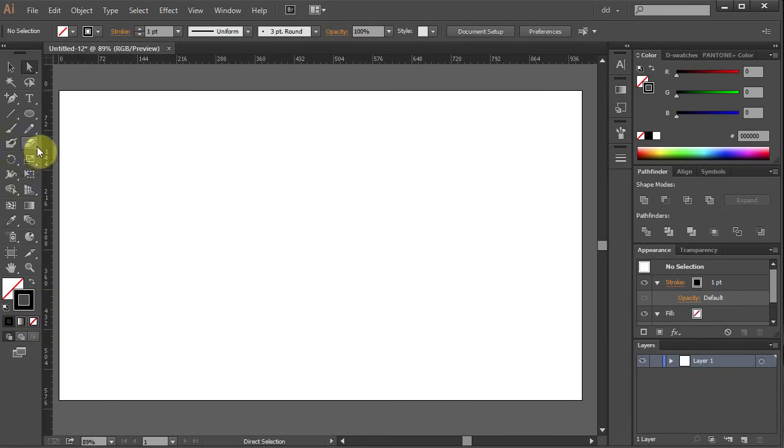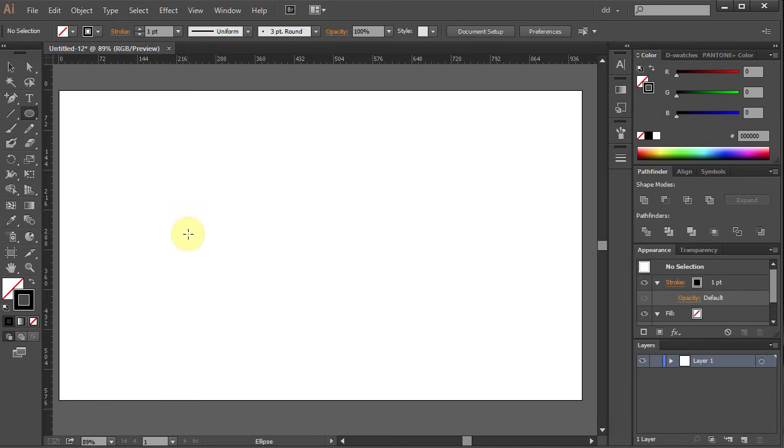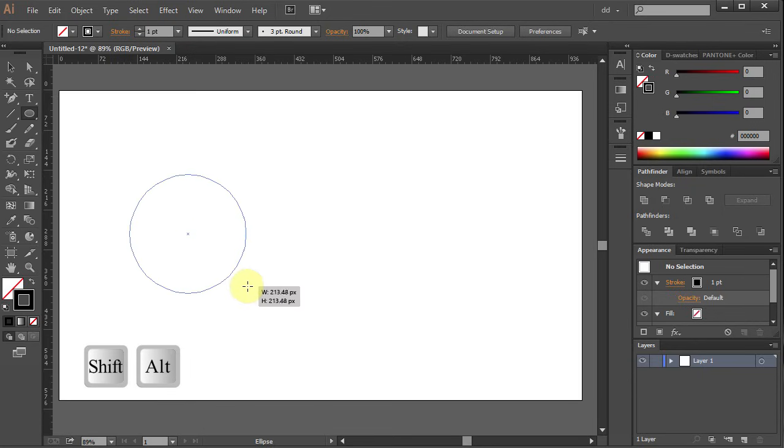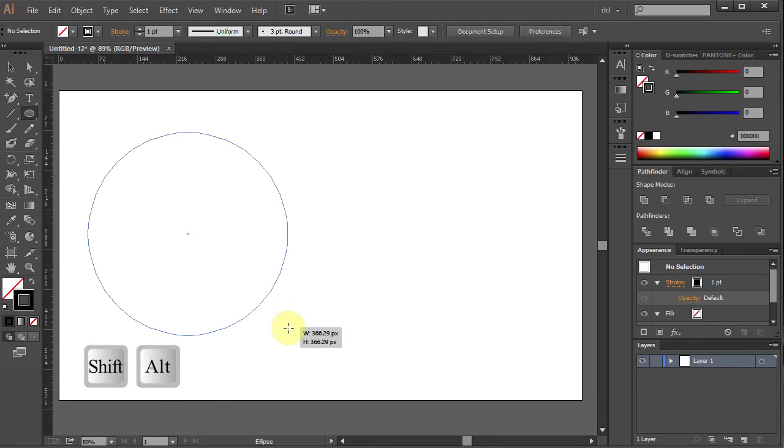Go to Ellipse tool or press the L button on your keyboard. Click on the artboard and holding the Shift-Alt key on your keyboard, draw a circle.